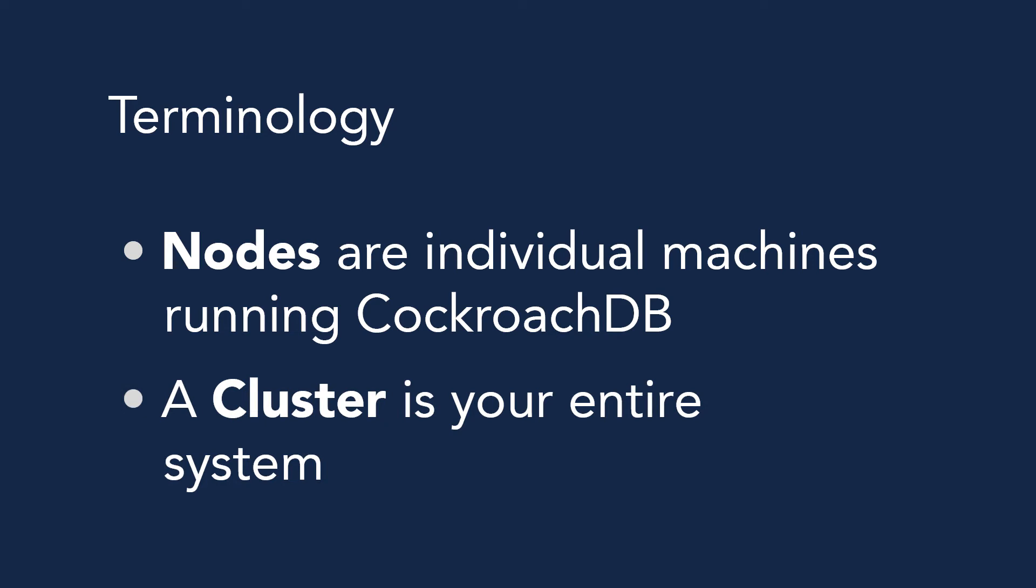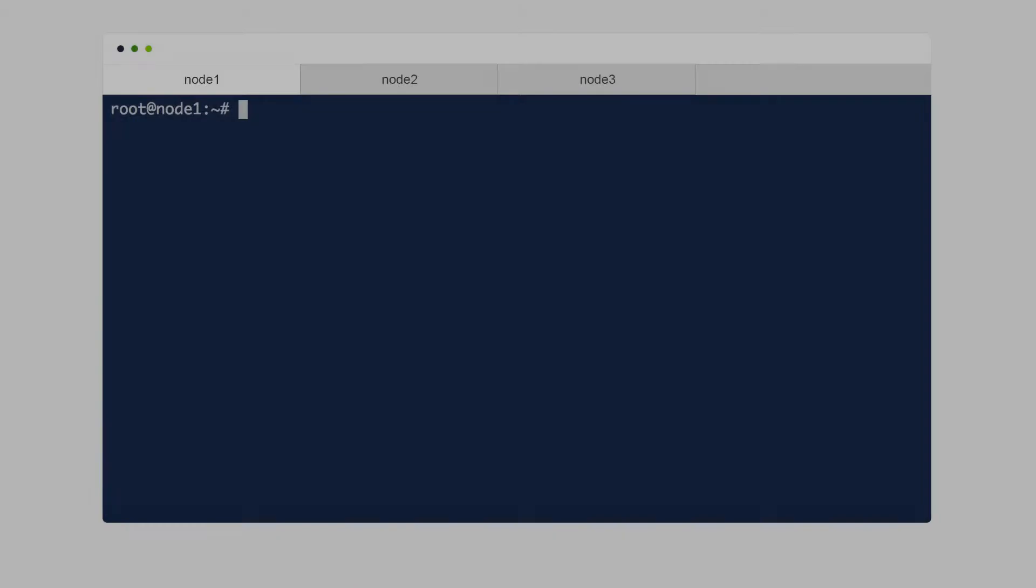Because CockroachDB was designed as a cloud-native database, it's meant to run as a multi-node cluster. So this video covers deploying a three-node cluster with each node running on a separate virtual machine. Let's get started.